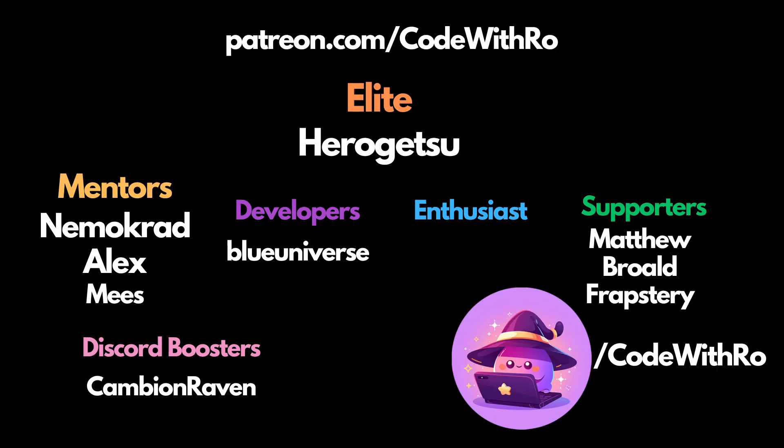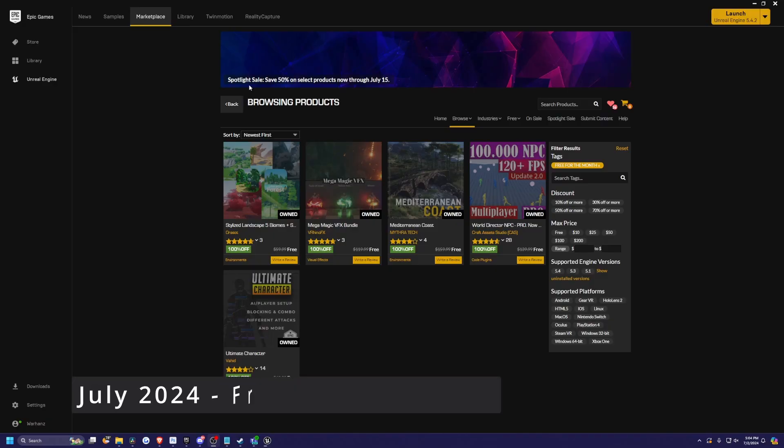Hey everyone, welcome back to Coded Row. In this video, we're going to be going over the free for the month assets for July. So let's go ahead and get started.